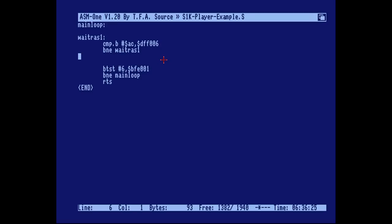Now let's change the color at this line. We do this by moving a hex value into palette color 0, which is the dark blue background color. The light blue color you see on the screen is palette color 1, which is at a different address. We want to change color 0 to change the background.